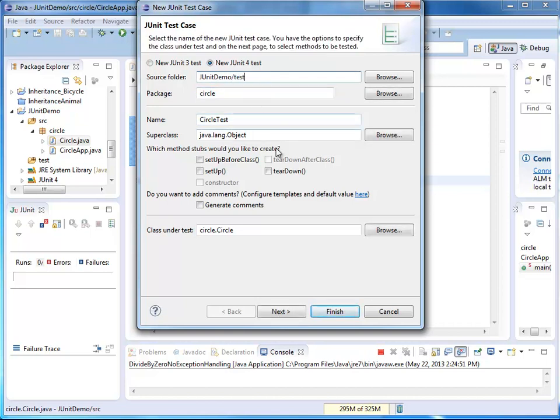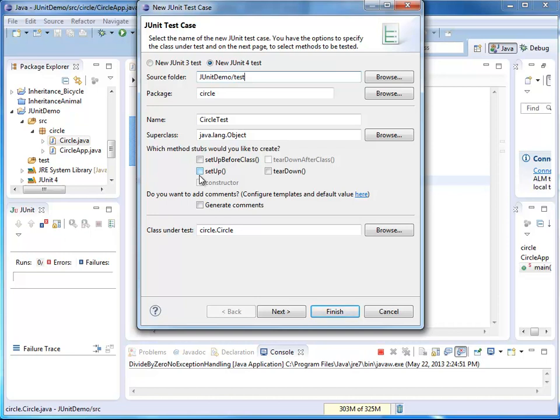I also want to point out the check boxes down here. You can see there's a setup and a teardown. It does for me the following. Setup is a method that is run before each of my unit tests. The order in which unit tests are executed is not guaranteed.